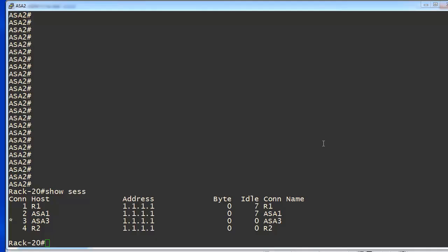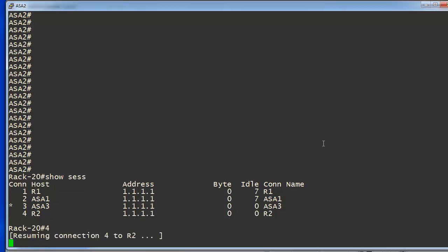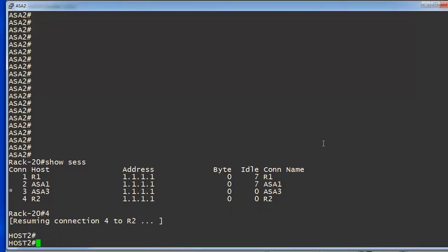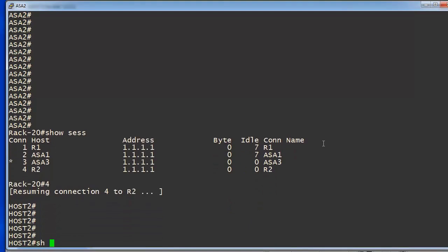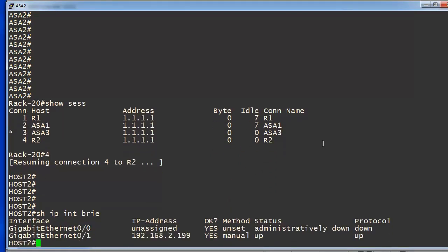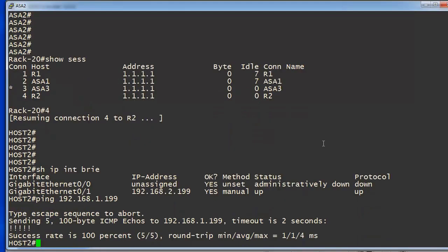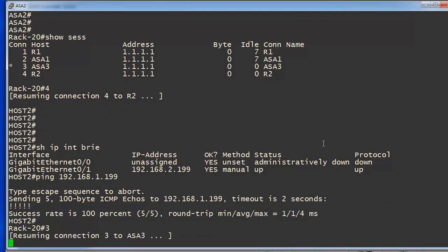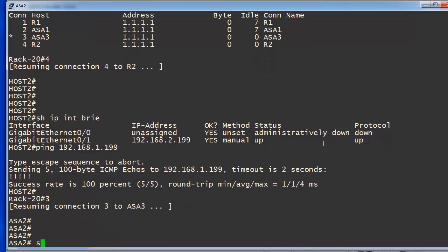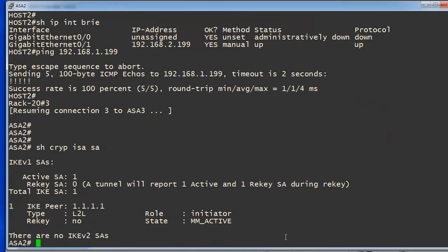It's time to test it. I will go to a router that is behind my ASA. Let's verify IP addresses here. And let's ping 192.168.1.199. I can ping it. That's a good sign.